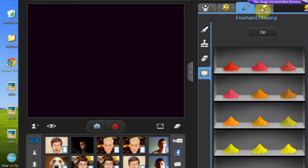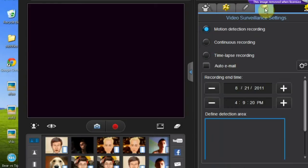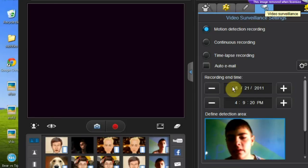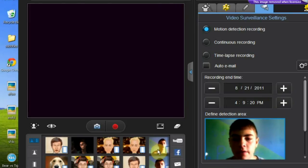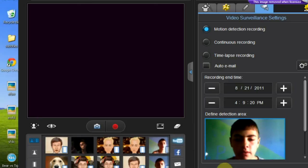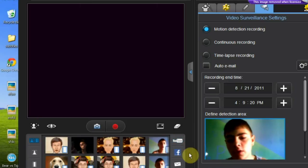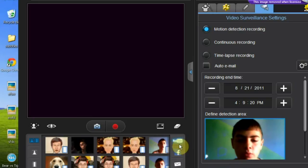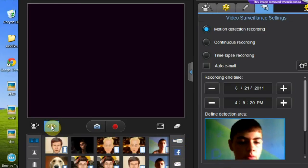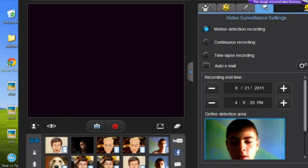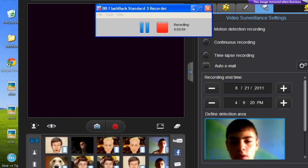And the last option you can use is called surveillance. You can set up a motion detection recording, continuous recording for surveillance, video surveillance. And you can eventually click start to begin. Eventually you can upload your videos or images to YouTube, Facebook, send them somewhere. So that's about it on how to use. Thank you.